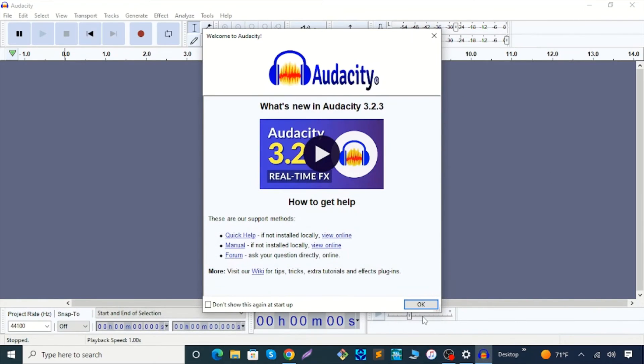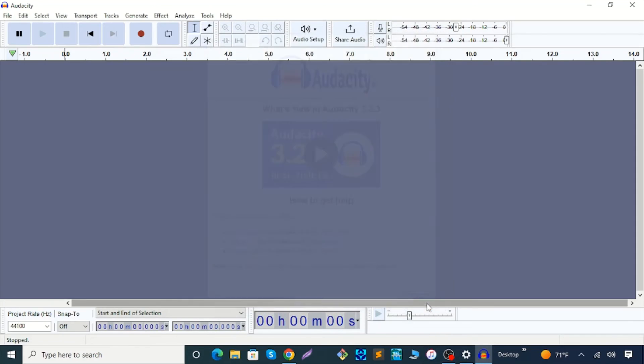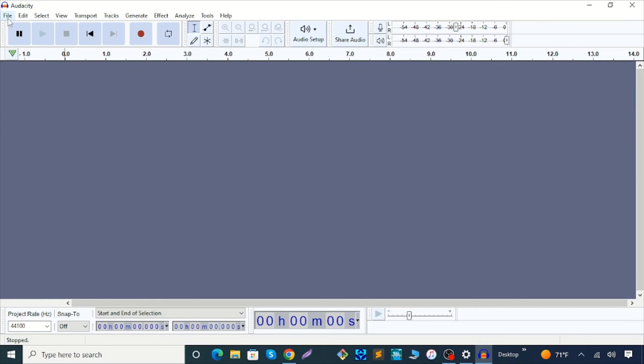Hit OK. So this is the Audacity interface with menus: File, Edit, Select, View, Transport, Tracks, Generate, Effect, Analyze, Tools, and Help. Just close it.